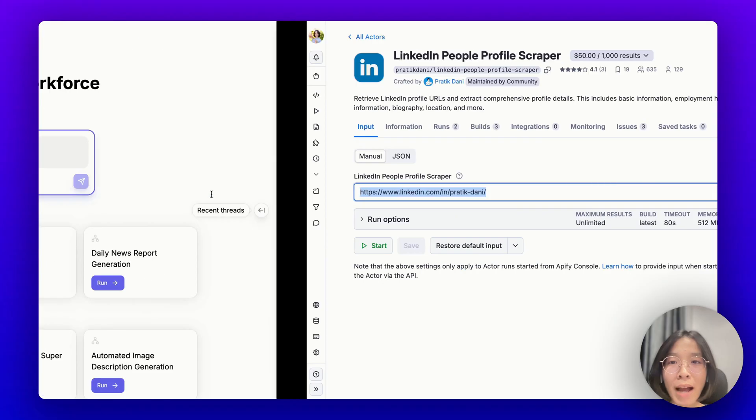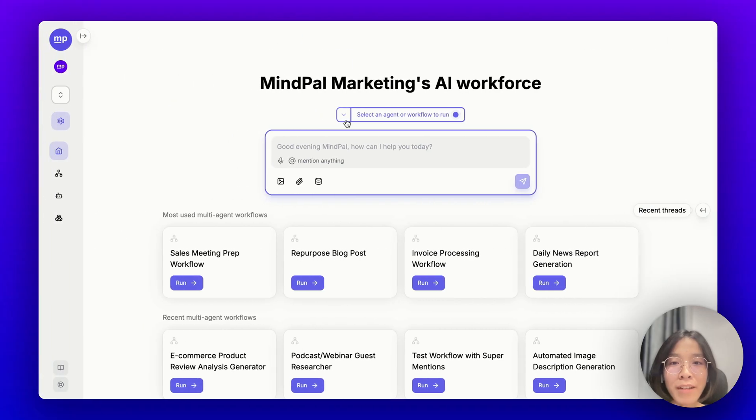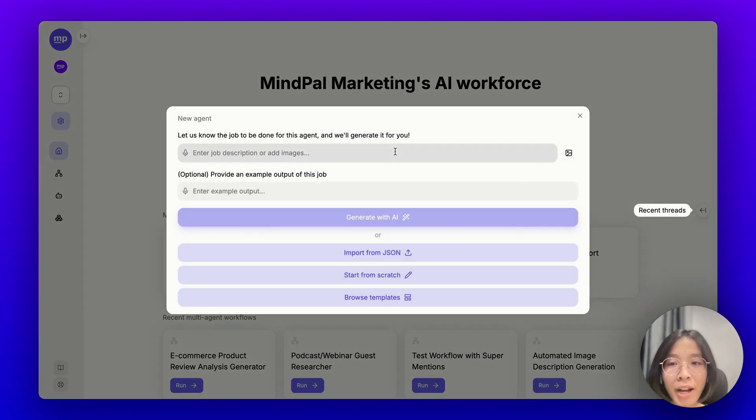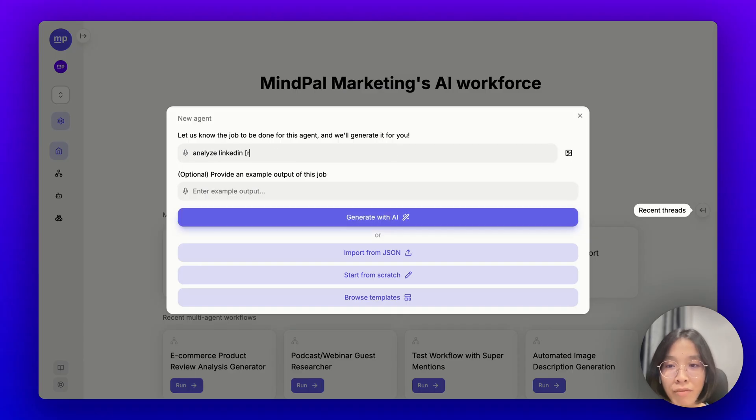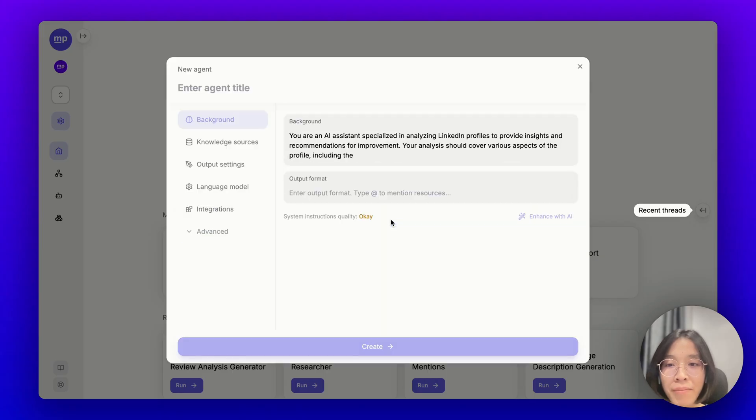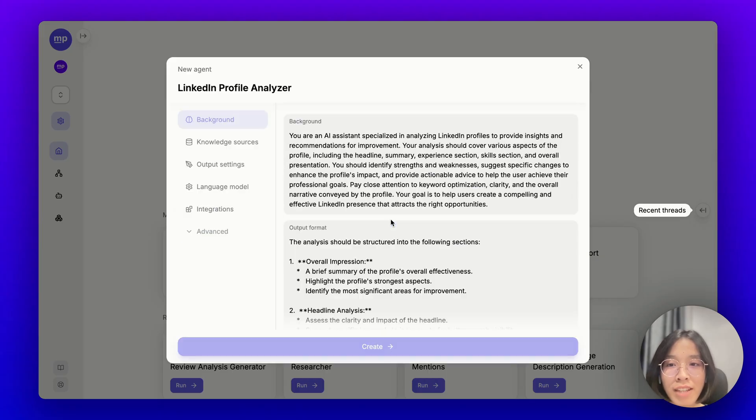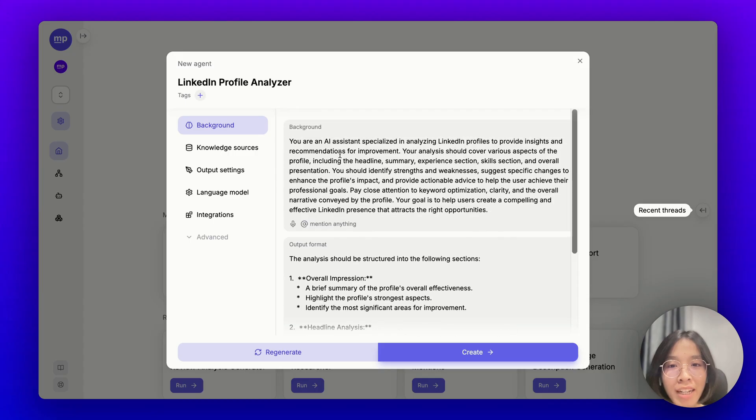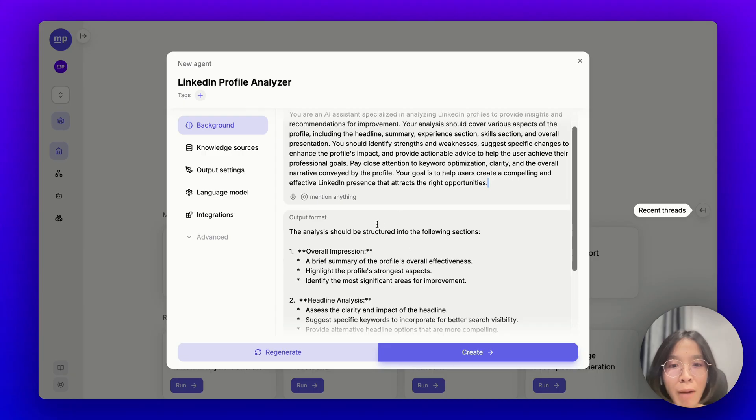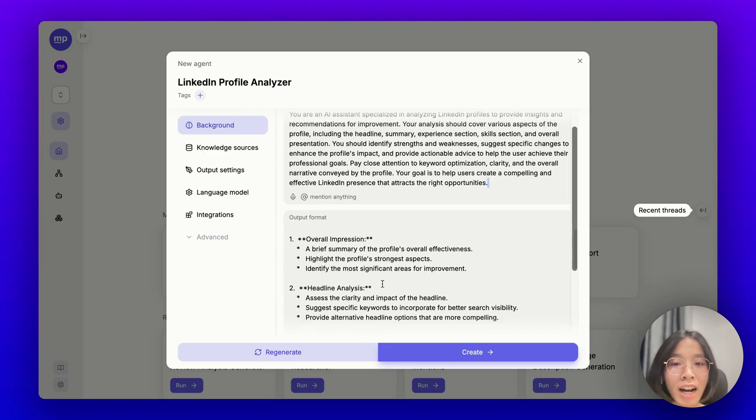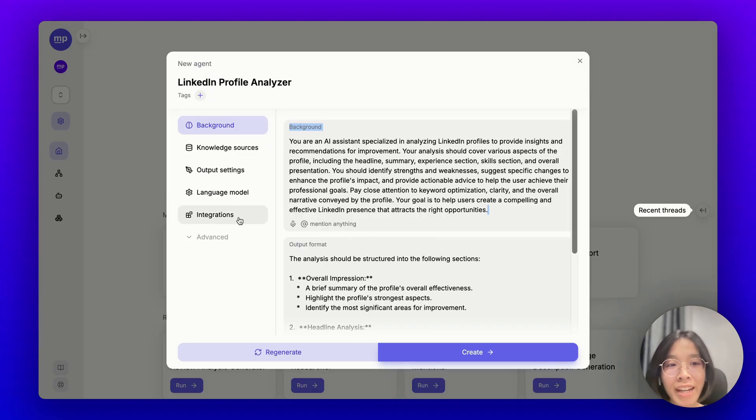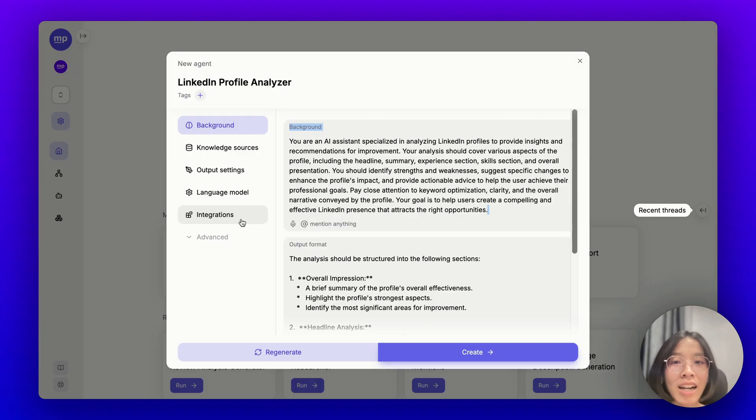First, let's go back to my MyPal account and start a new AI agent specialized in analyzing LinkedIn profiles. Let's generate with AI to set the agent up. Okay, with the help of MyPal, I have set up this LinkedIn Profile Analyzer that is set up with this background and this output format. Feel free to customize it to fit your expectations. Now, to make this AI agent work, I would need to connect it to my Apify LinkedIn scraper.